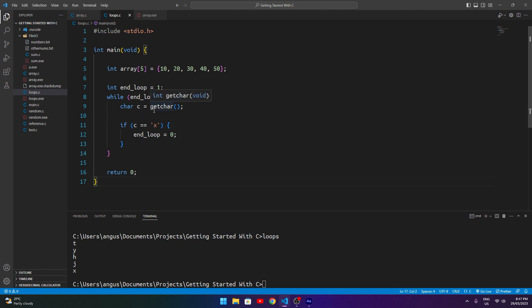Loops are a fairly simple concept and easier to learn once you see them in different applications. Have a practice using them to print arrays. Remember: use a for loop when you know how many times you want to loop, and a while loop when you don't. I'm not sure what we'll cover in the next episode, but thanks for watching and I'll be back for more.